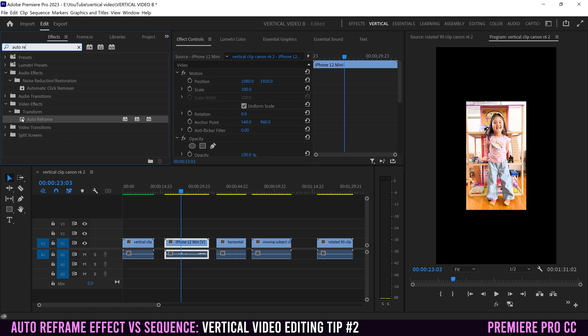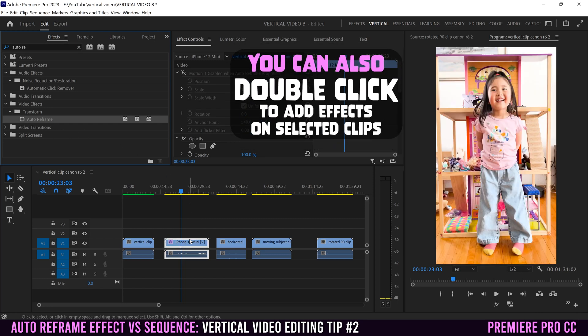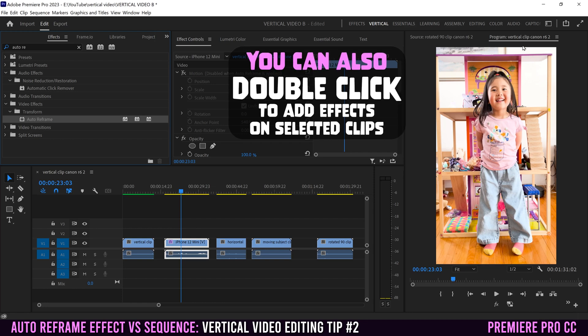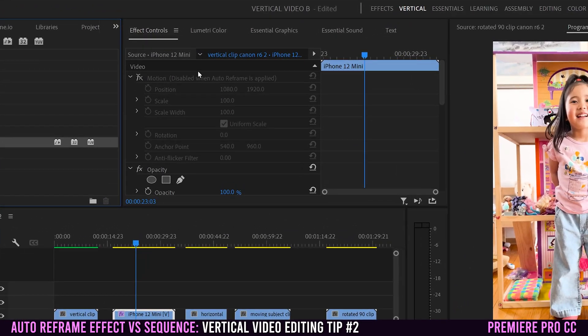I'm gonna grab auto reframe, drag it onto my iPhone clip. It's a small enough clip that it just quickly auto reframed it to match this frame. Notice that all of our motion controls are disabled when auto frame is applied.